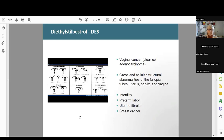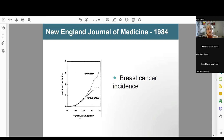This is a New England Journal graphic from 1984 showing the breast cancer incidence differences between DES daughters exposed to DES in utero versus unexposed in the years since entry in the study. You can see how the exposed DES daughters have much higher rates of breast cancer.